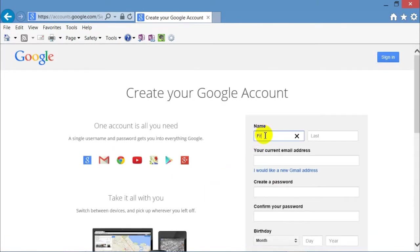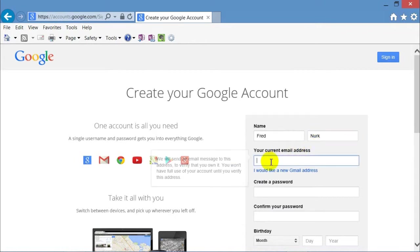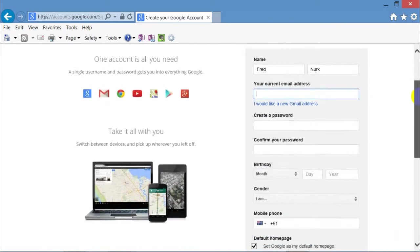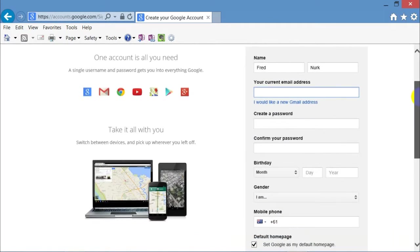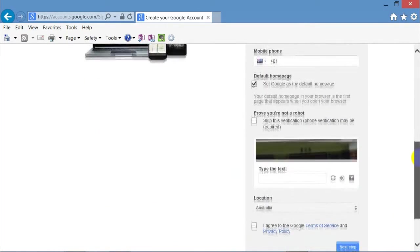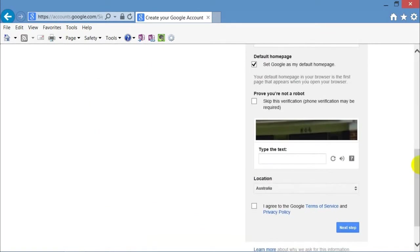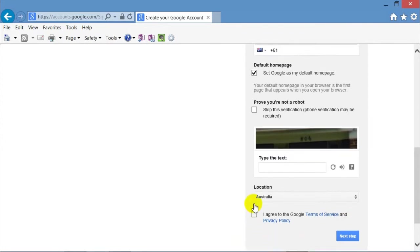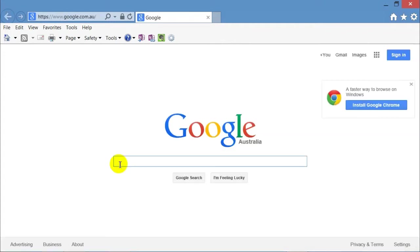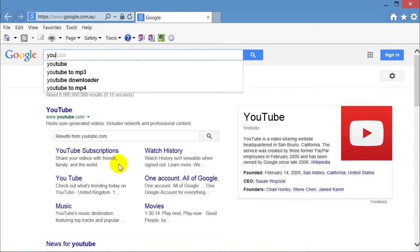Put in your name, first name, surname, your email address, create a password, put in your birthday, gender and all the other things. Just check which ones you want ticked and unticked. Click that you agree and click on next step.